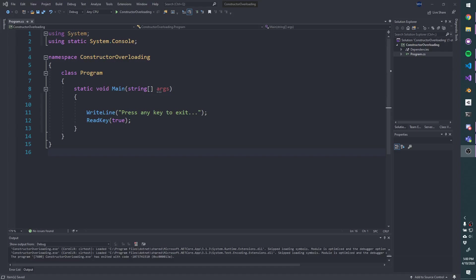In a previous video, you saw method overloading in C-Sharp, and in this video I want to show you constructor overloading, which is really just the same concept but with constructors, so this shouldn't be a ton of new information.